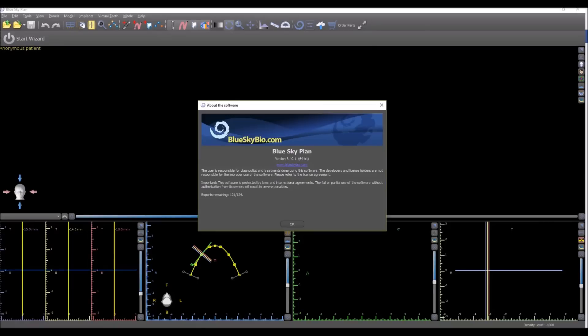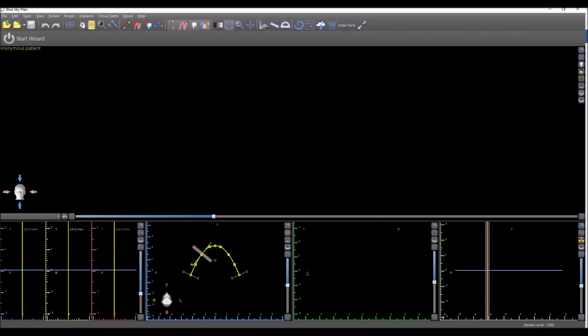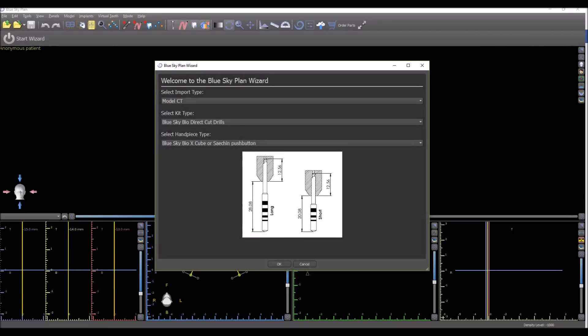Okay, some new improvements and functionality in version 3.40 of the Blue Sky Plan software. The Wizard is the fastest and easiest way to treatment plan a case. We're continuing to empower the Wizard to be more versatile and allow more users to use the Wizard in more situations.